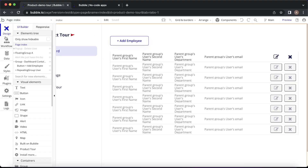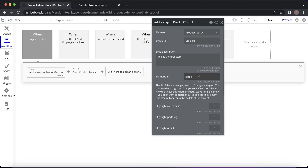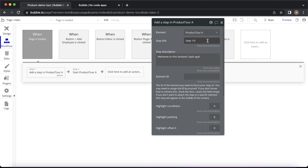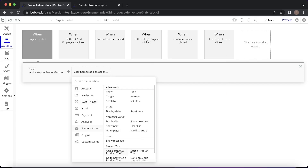The first thing I'd like to do is rather than hone in on any specific element, I'd like to have a welcome-to-the-product message for the page as a whole. The way you can do that is if you just leave the element ID field blank, it's going to show a general message. So I'll say "Welcome to this fantastic SaaS app." I'm going to make this a fairly short tour, so let's give this a title of "Step 1 out of 3." Then let's add another step — we won't start the product tour just yet. We go to element actions and add a step in a product tour.